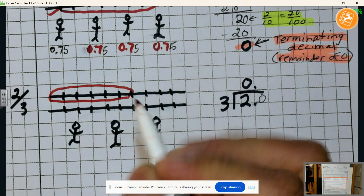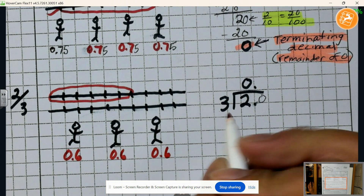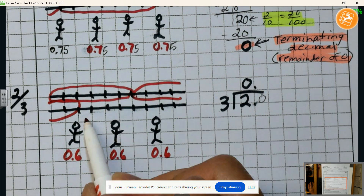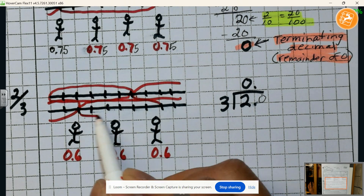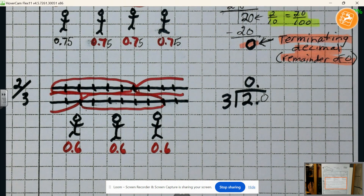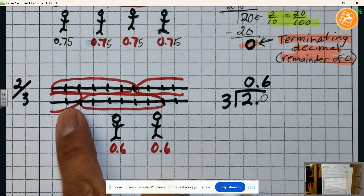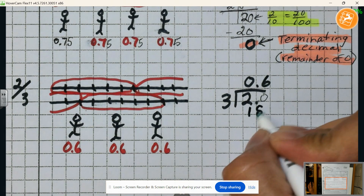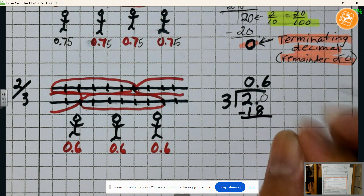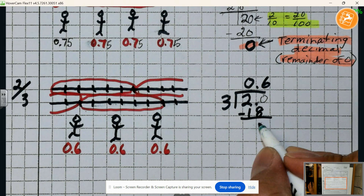I can give out six tenths to each person — zero ones, six tenths to each of the three people. So I've distributed six, twelve, eighteen pieces of cheese. Once I gave out those eighteen pieces, I have two pieces of cheese left over. These are two tenths.